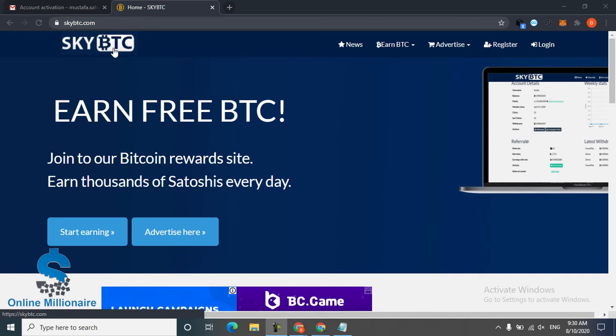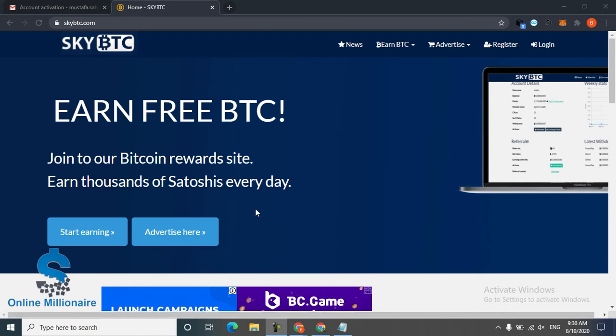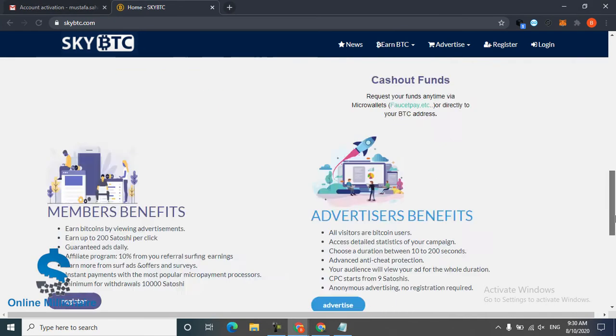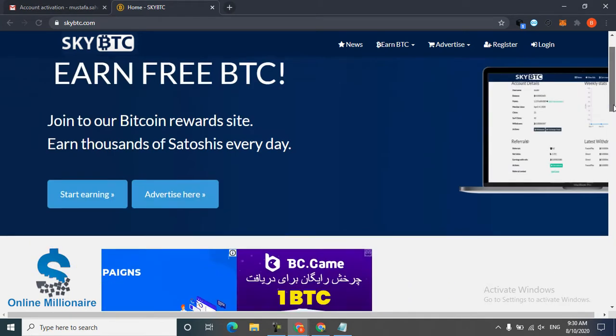Every day you can claim 500 or 600 Satoshi in just one hour working here, and the registration is very easy.